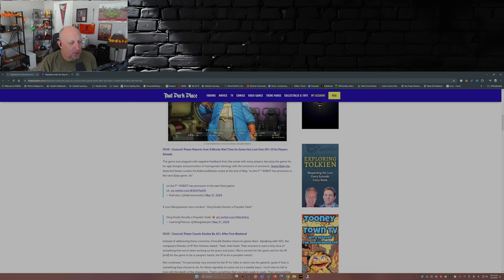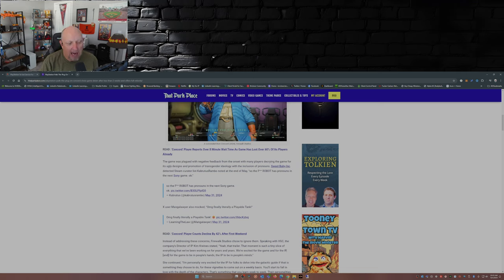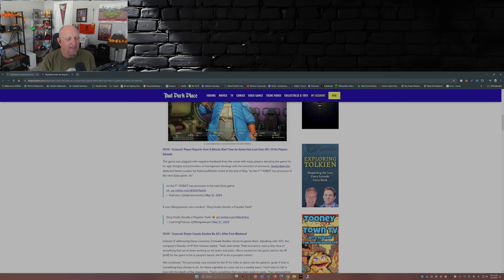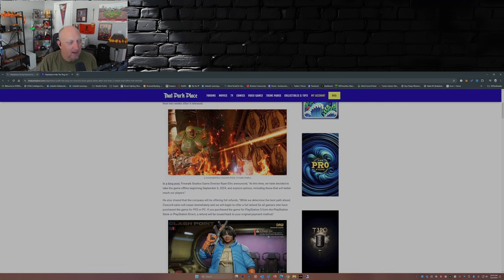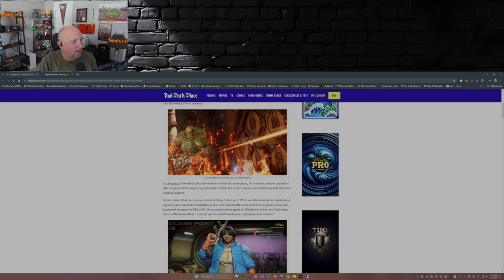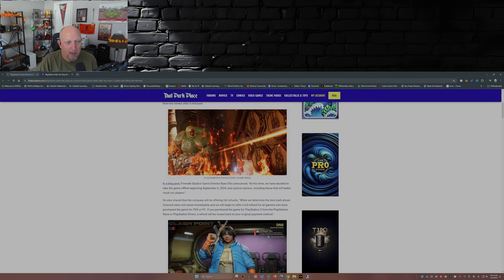X user Manga Lawyer also mocked, 'Oh my god, finally, literally a playable tank.' I guess he's referring to this individual right here, possibly.